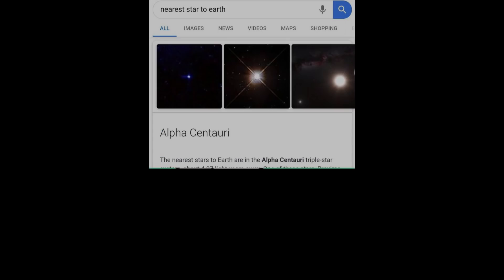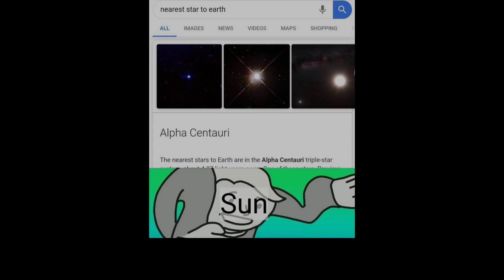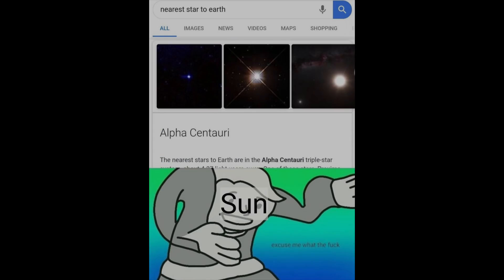Nearest star to earth: Alpha Centauri. Sun: Excuse me what the duck.